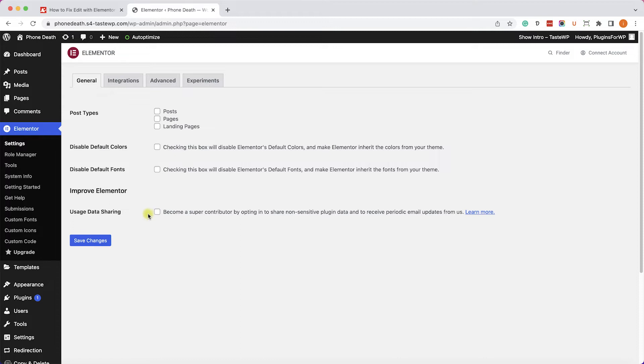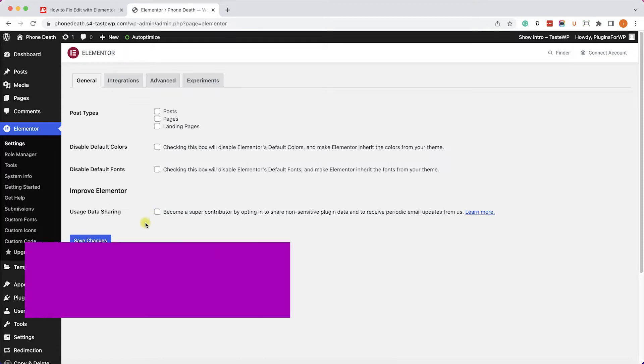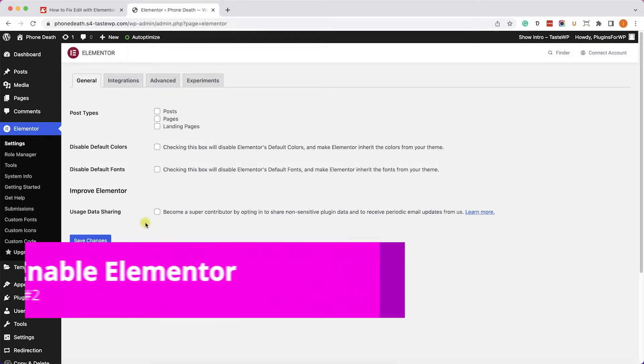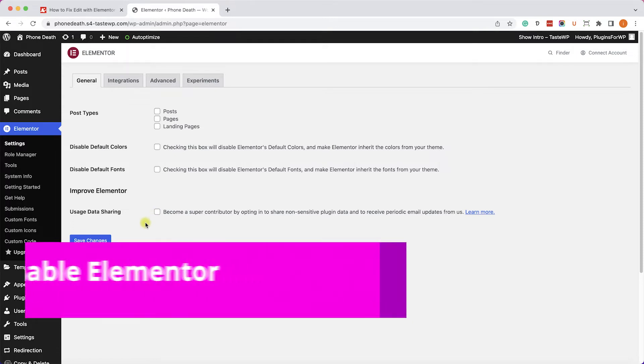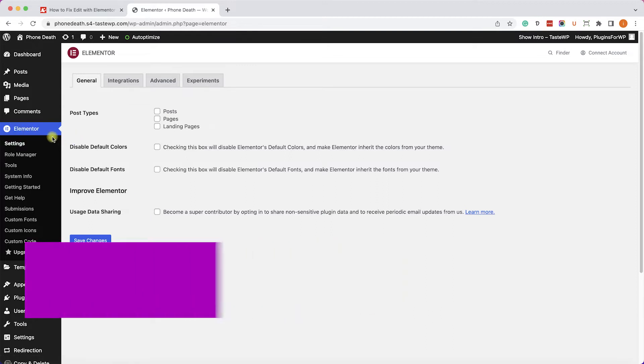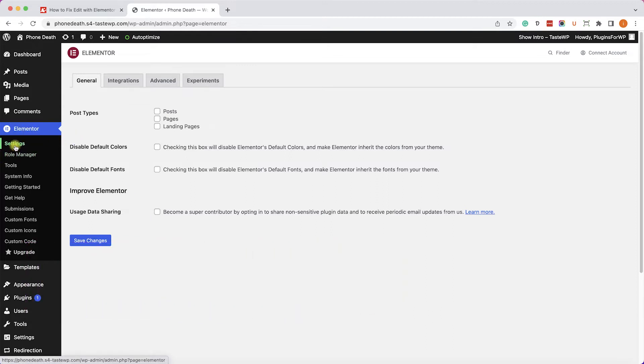Another reason that the Edit with Elementor link is not showing is maybe you didn't enable Elementor to your pages and posts. So let's verify that. We'll go to Elementor, then Settings.